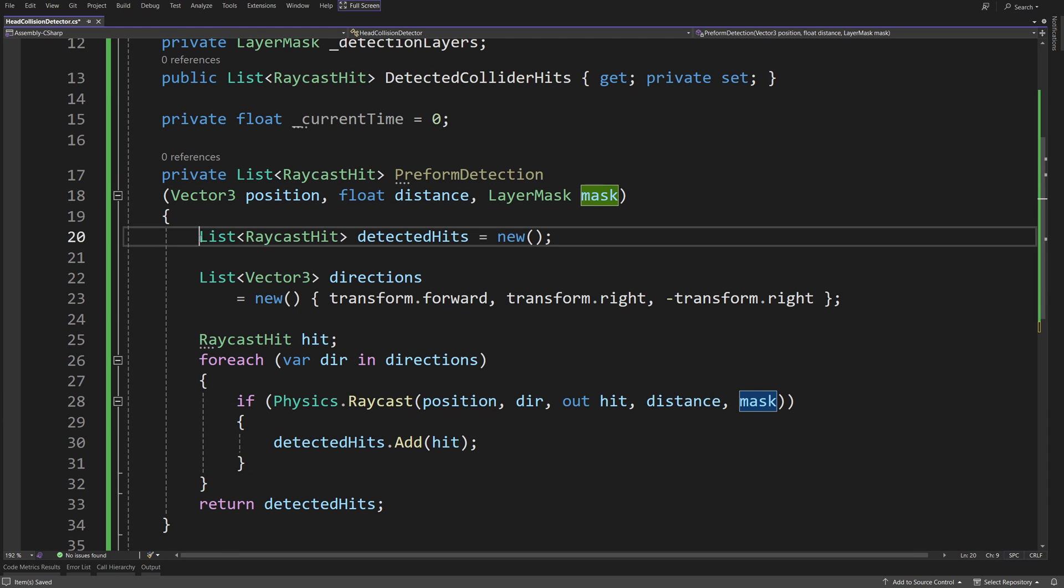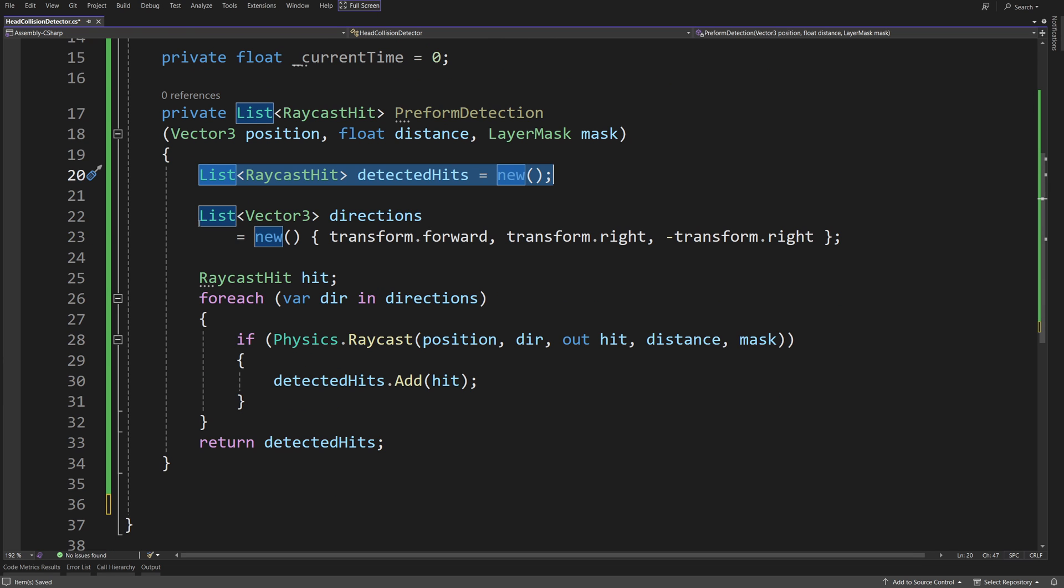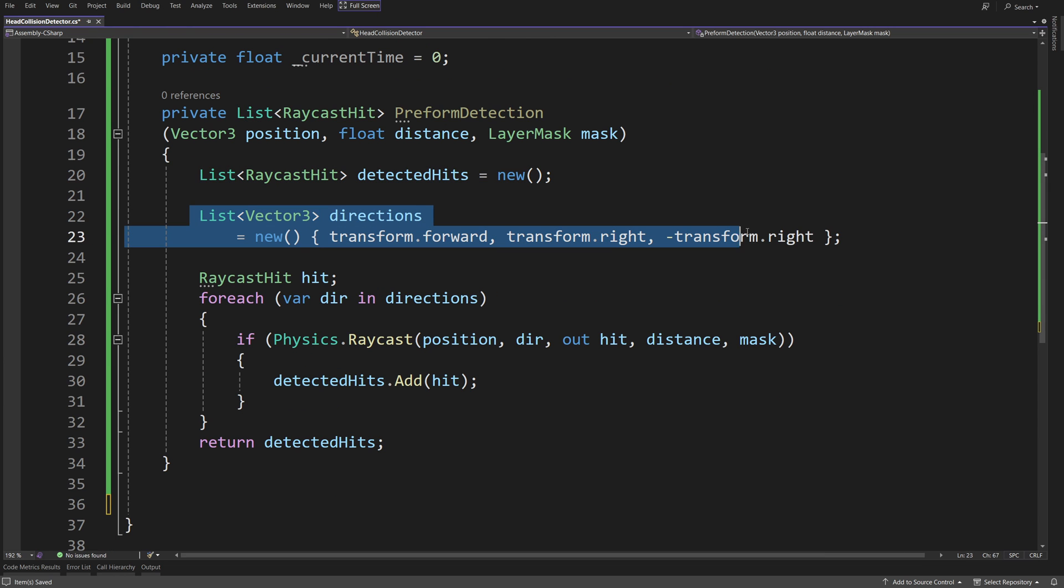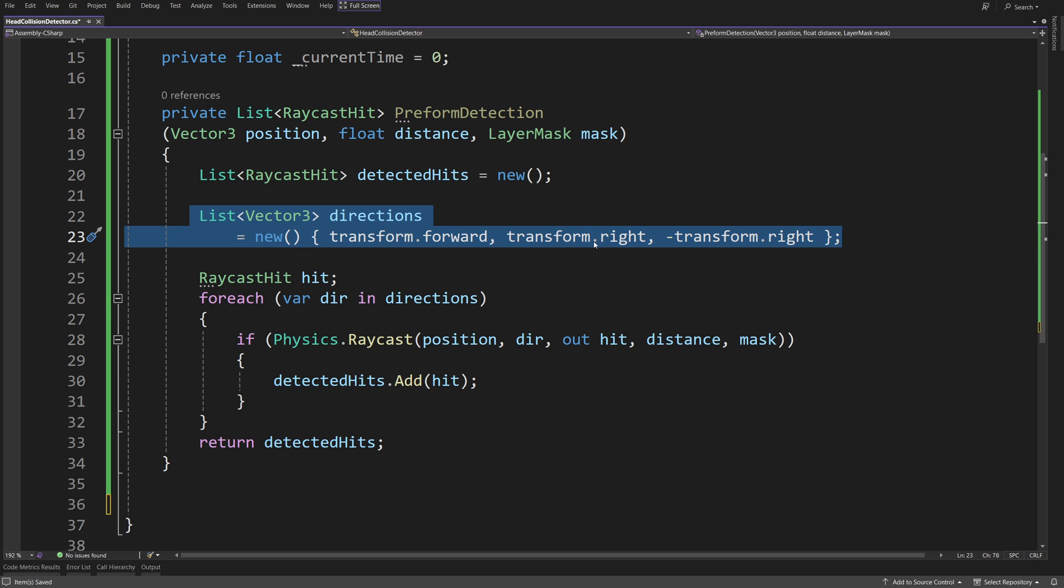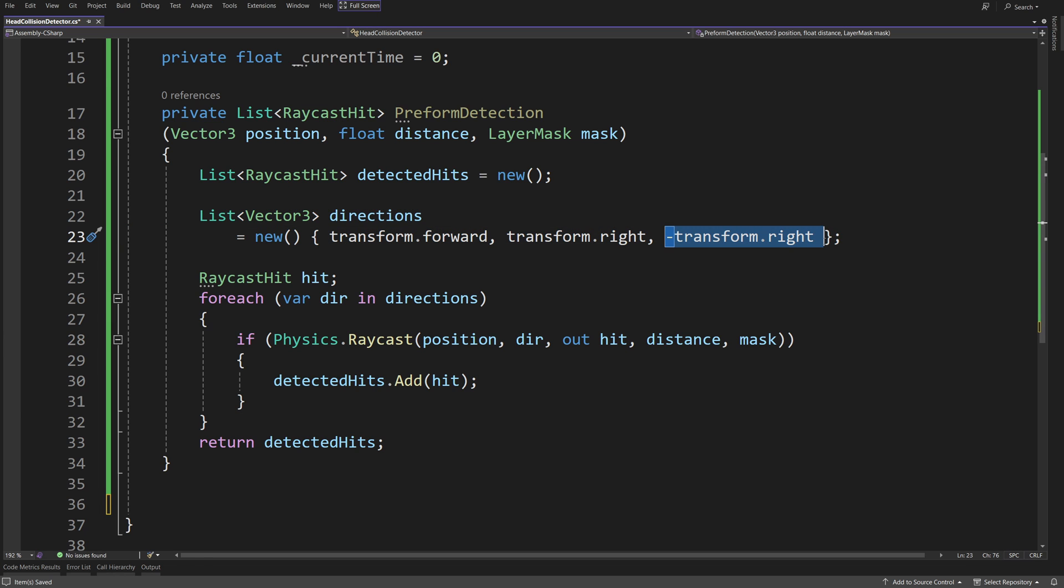We will need to have a new list of raycast hit detected hits equals new, and a list of directions, so vector 3, new, transform forward, transform right, and transform right with a minus, so basically left direction.